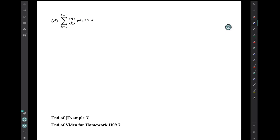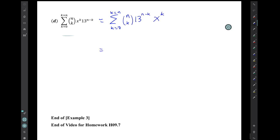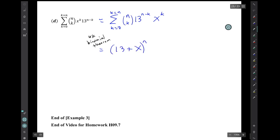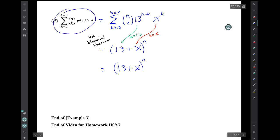Question D: rewrite this summation expression in closed form. I first move the terms into standard position. We then recognize that is the standard form of the binomial theorem, so we use it to replace the summation expression. We see that our messy summation expression is just a messy way of writing (13 plus x) to the nth power.